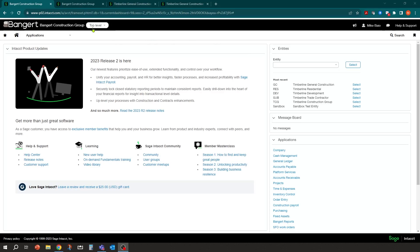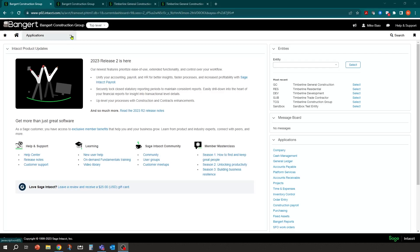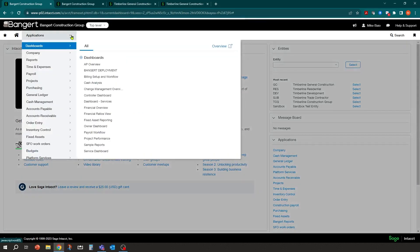Once I'm logged into Sage Intacct, you'll have your username up on the right-hand side of the screen, and you'll come into a welcome page or a home page into Sage Intacct.